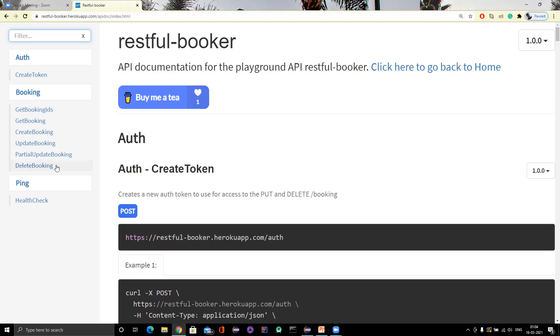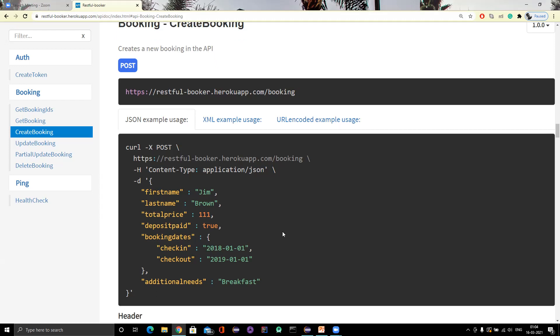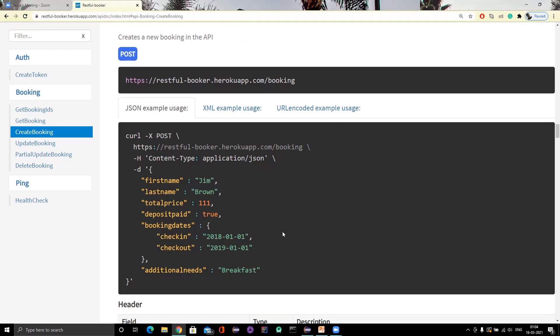When we are calling the create booking API and getting some response, my testing is not only limited to just hitting the API and if you get the status as 200 then you are done. No, that is not actual testing. Verifying the status code doesn't mean that your API is working fine, because a developer might be returning the code simply without any proper validations.